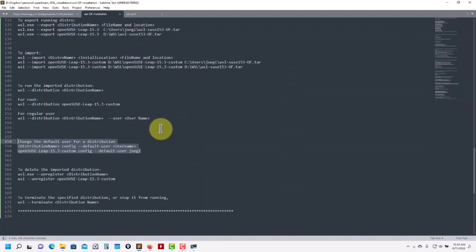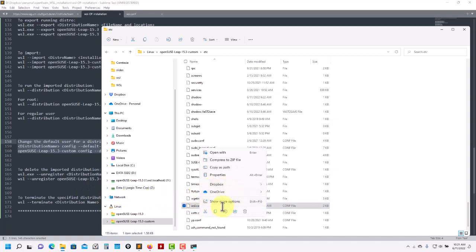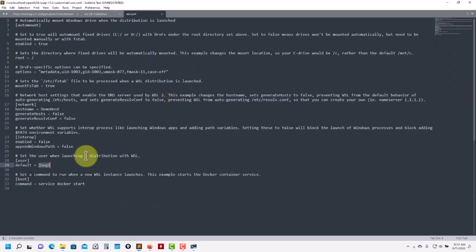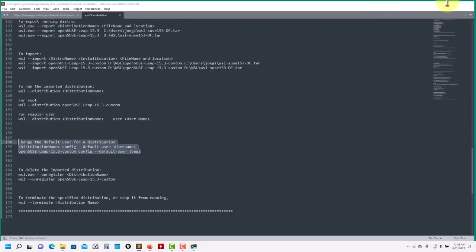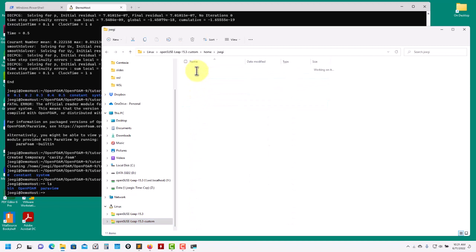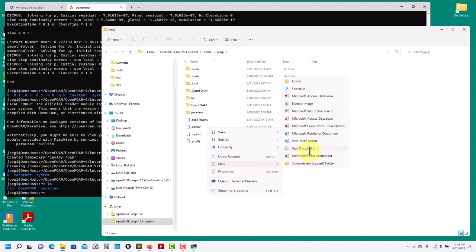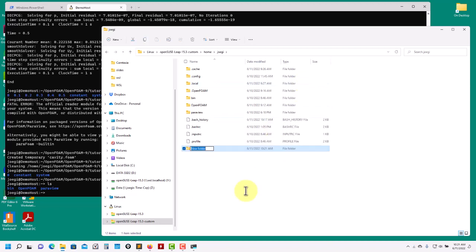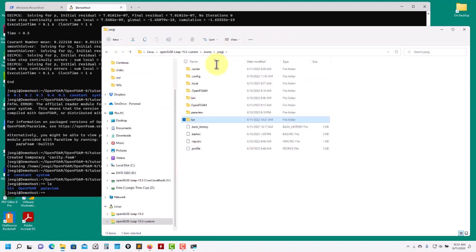Just to show you — if I try to modify the WSL.conf file from Windows, it's not possible. Access denied — so it's also secure. I only can modify things in my user directory where I have write rights. For instance, if I want to create a new directory, no problem, I can do it. You can erase and move files in your user directory, but you cannot do anything outside that directory.